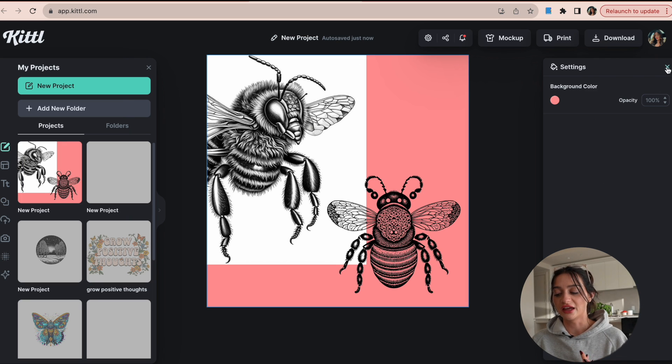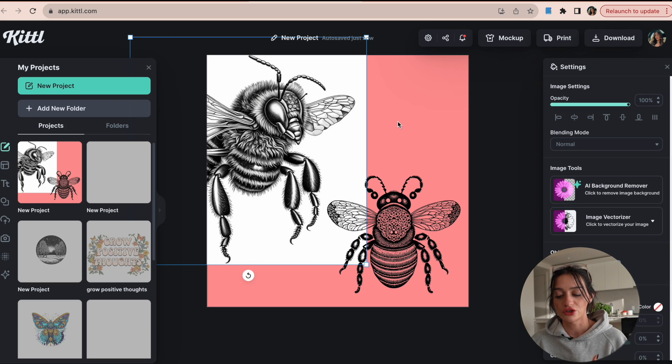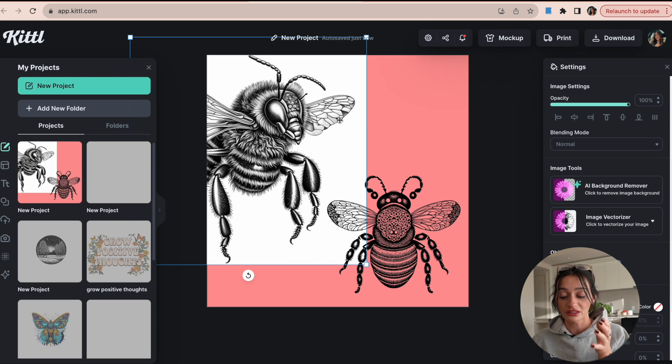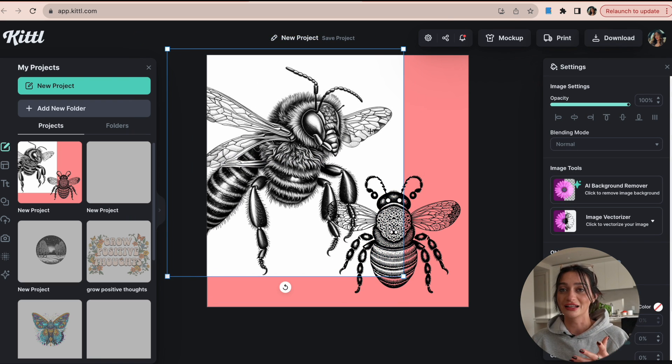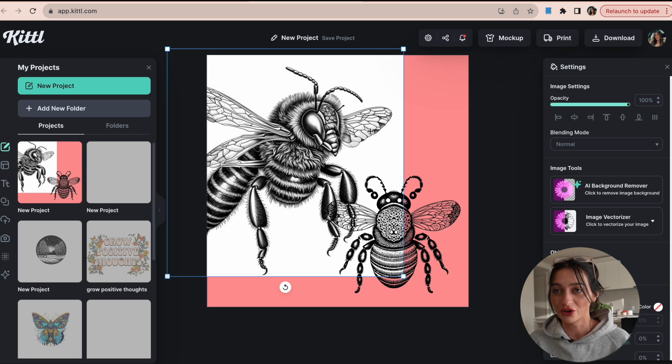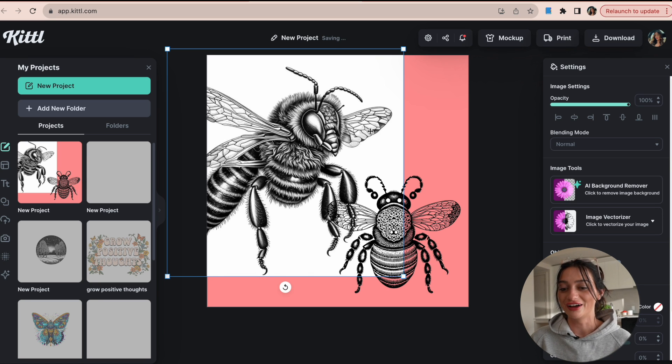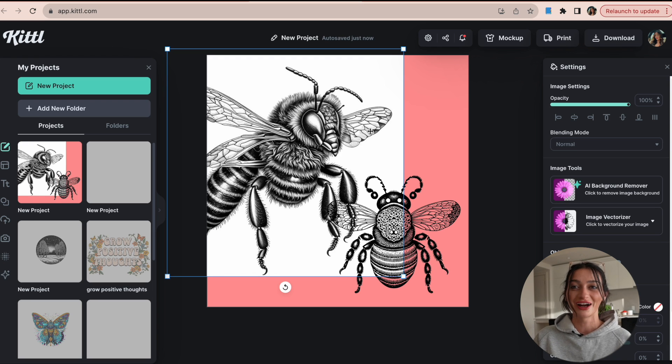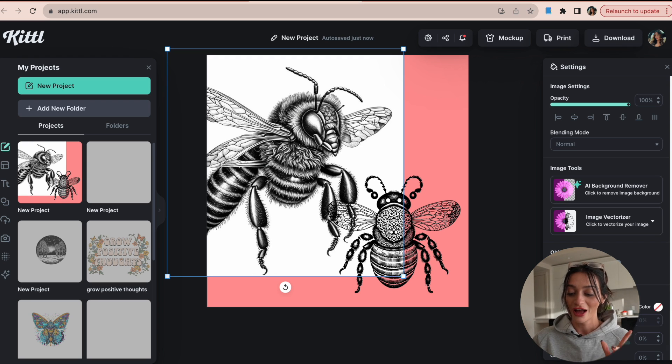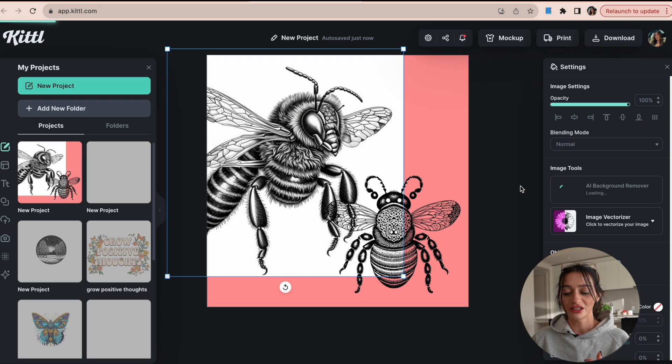Something else with AI that you can use too is, notice how when I make a background color on this image, this first image has a white background on it. And if you know anything about print on demand or digital products, we always need to have a transparent background so that we don't have a big white square printed on our products. So another AI tool right over here, the AI background remover, we can select that and it'll remove the background for us.